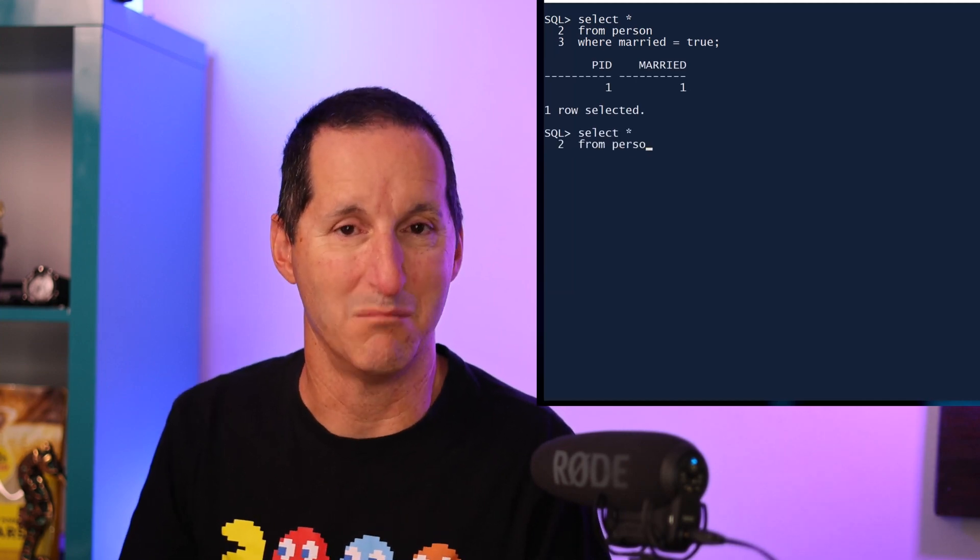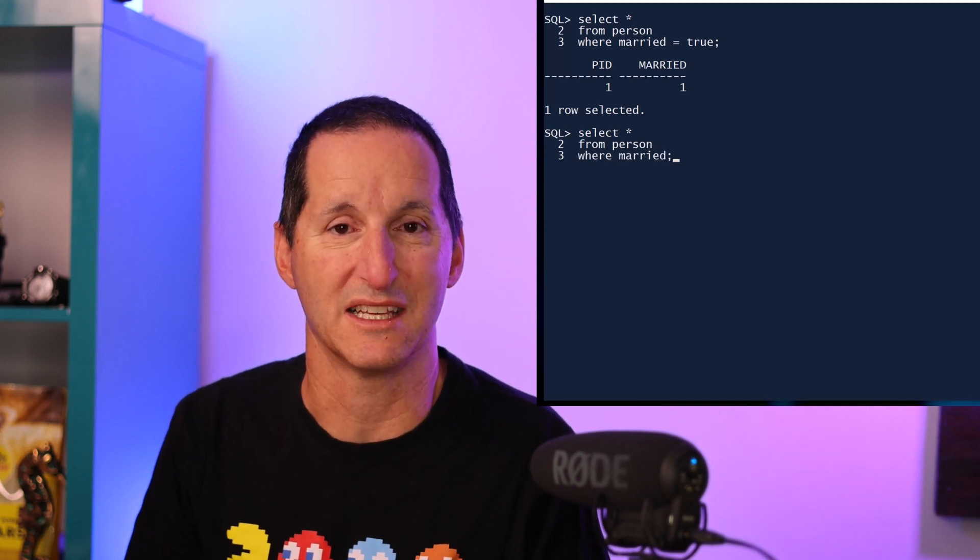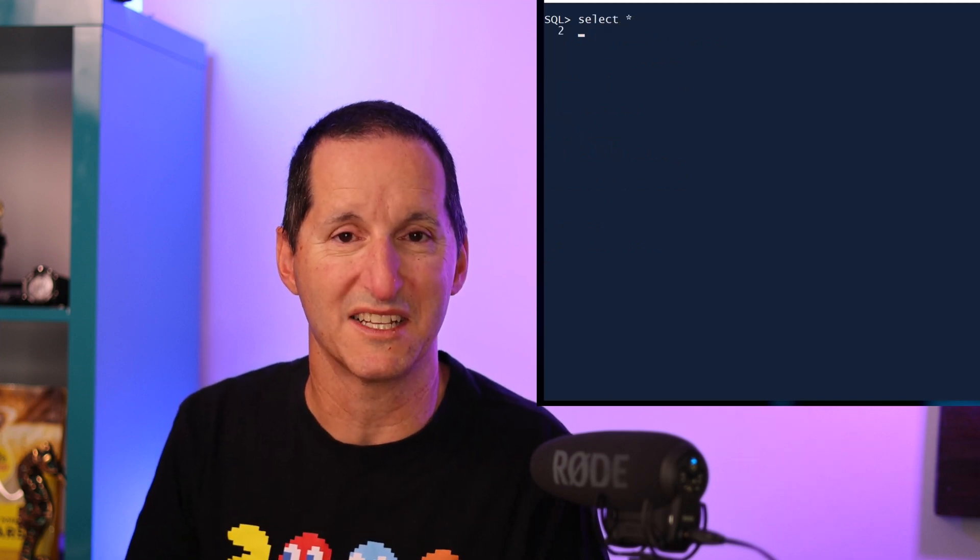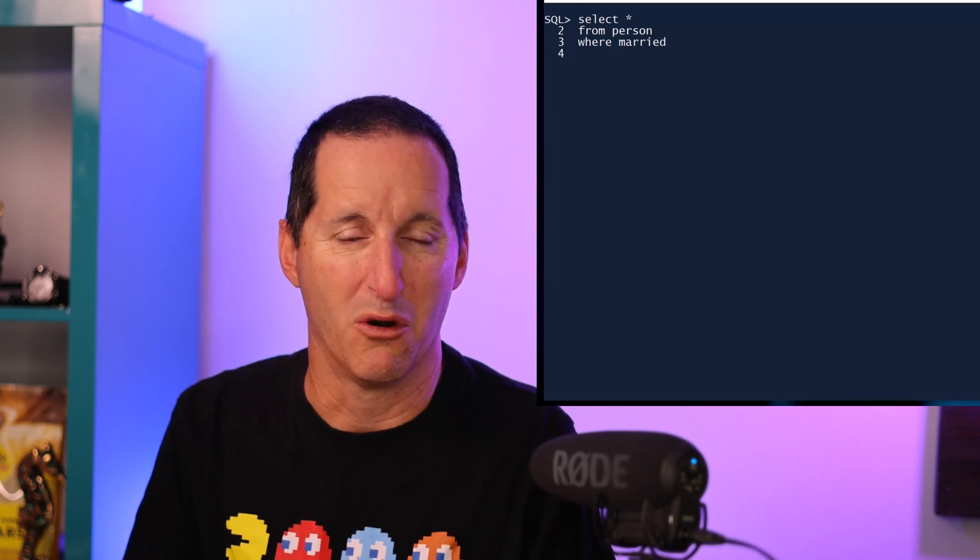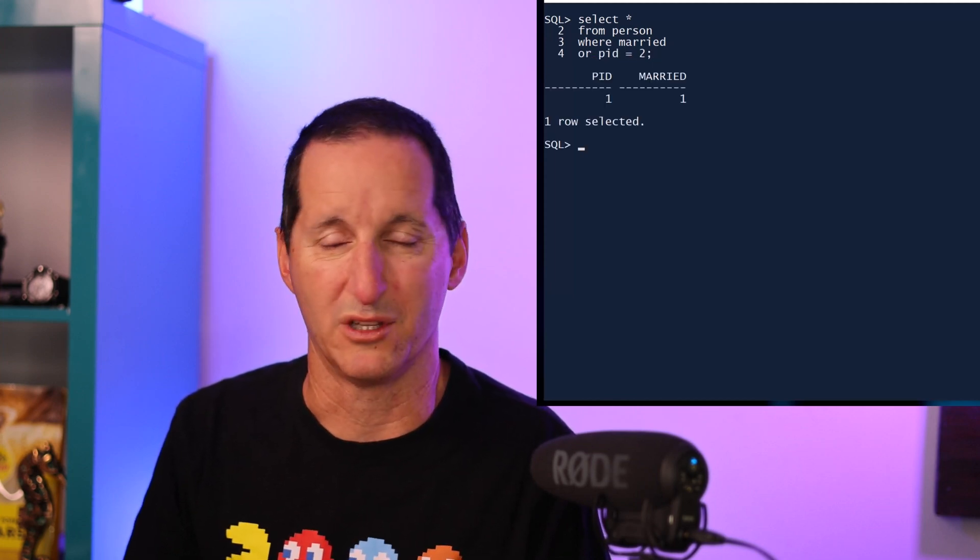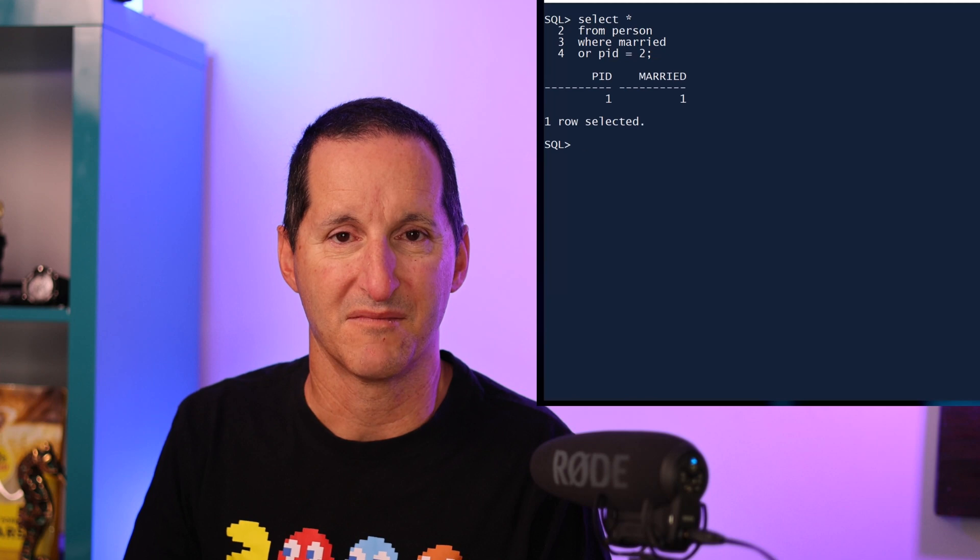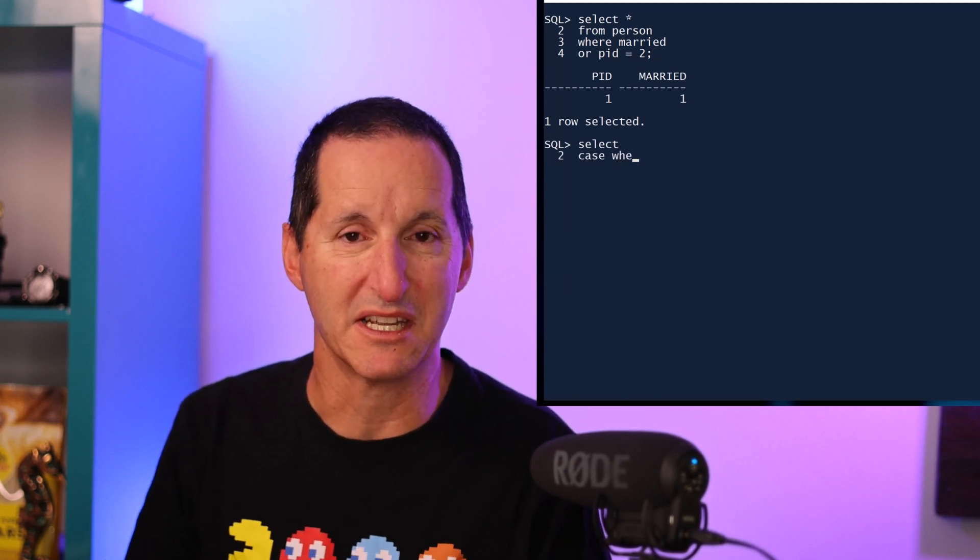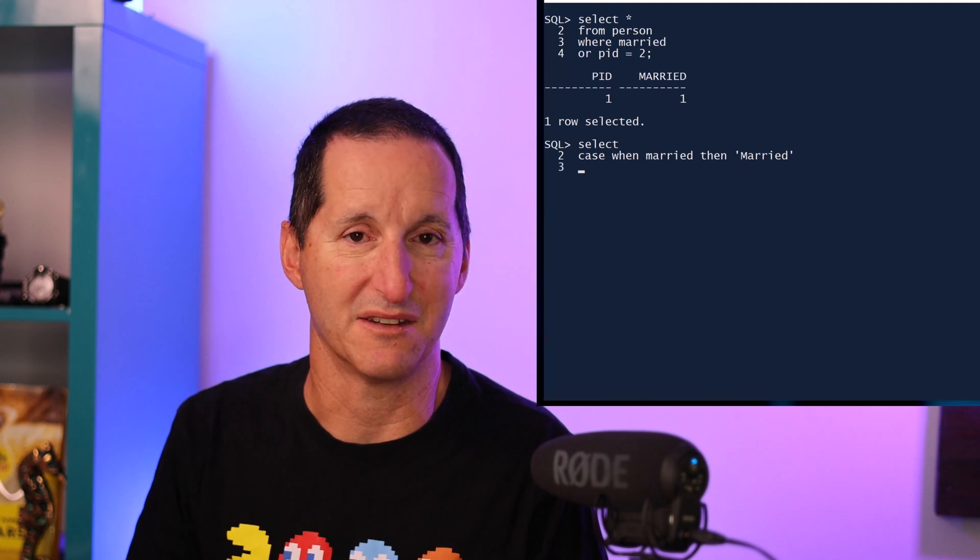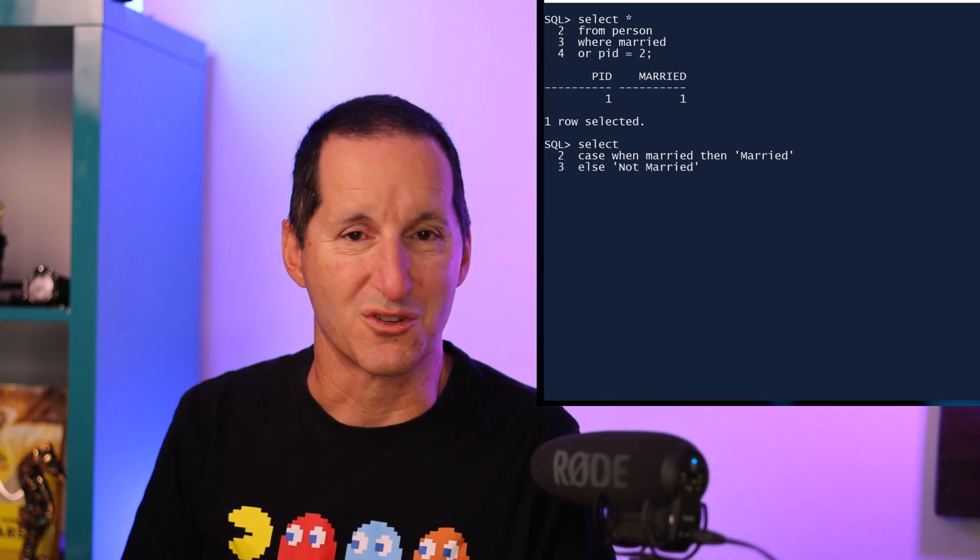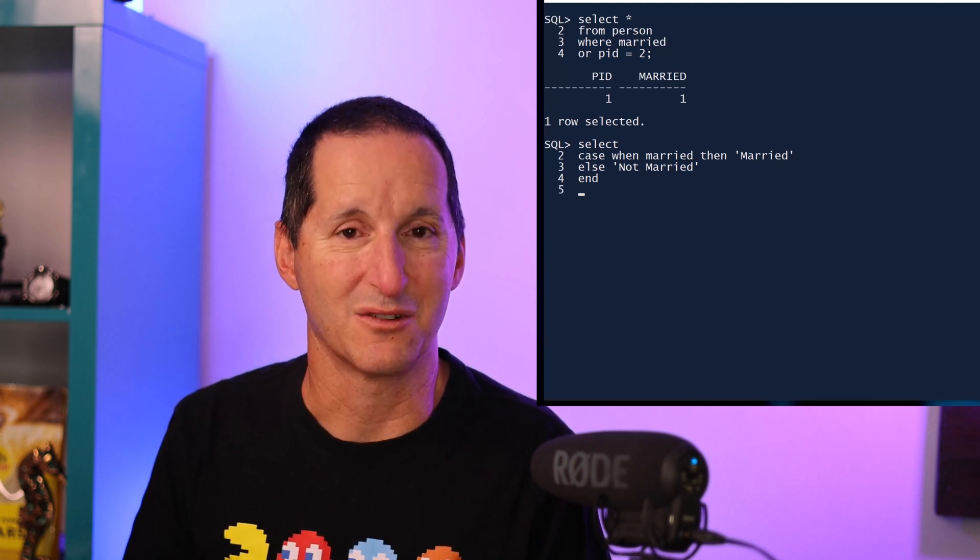Similarly, these predicates can be intermingled with normal predicates, so you can have where married or person ID greater than some value. All the normal predicate stuff can be done - you just put the booleans in where required. They can be case statements, they can be anywhere in the select statement. They can just be used like any other data type in any other expression. Just remember you don't need to do equals true or equals false - the boolean is already in the correct data type state.